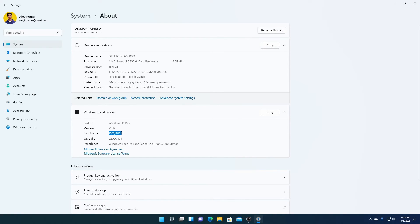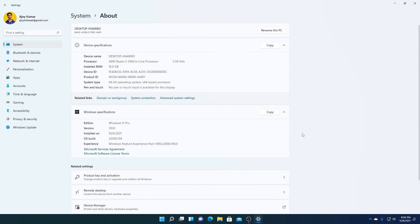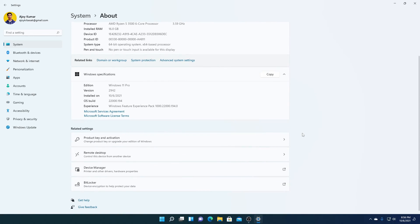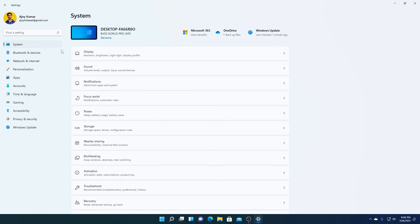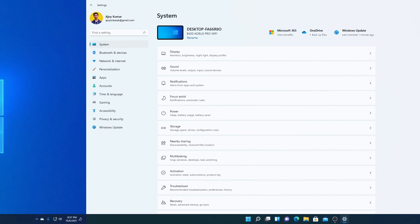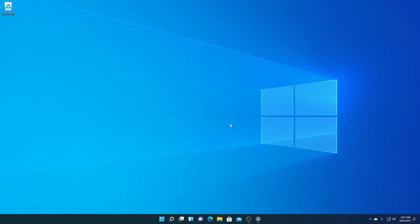Here you can see the Windows edition is Windows 11 Pro, and here we have the installation date — 10/6/2021 — which you can verify. So we have successfully installed Windows 11 on our PC. This is how you can upgrade your Windows 10 PC to Windows 11 using Windows 11 Installation Assistant if you are not getting the Windows 11 update in the updates section.